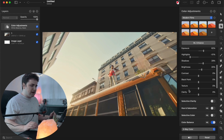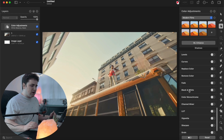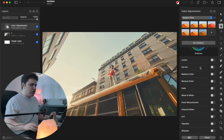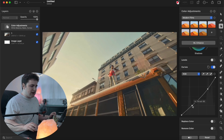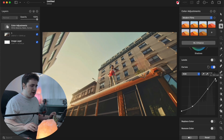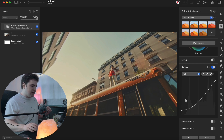Scroll down to the Curves tab and turn it on. Make sure it's set to RGB. Place a point on the highlights and a point on the shadows, and drag the highlights down a little bit, then drag the shadows down too. Bring up the black point slightly, then bring the white point down slightly. Adjust the highlights down a bit more — so you're bringing down shadows, highlights, and the white point, while raising the black point.